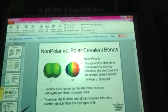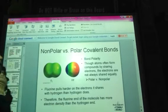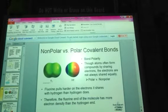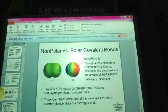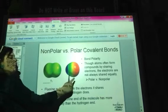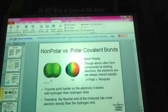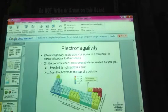Therefore, the fluorine end of the molecule has more electron density than the hydrogen end. Polar covalent bonds have partial positive or partial negative charges. The atom with higher electronegativity, which pulls electrons closer to itself, gets the partial negative charge. In this case, fluorine has the partial negative charge. Hydrogen, which doesn't hold that electron pair as closely, has the partial positive charge.